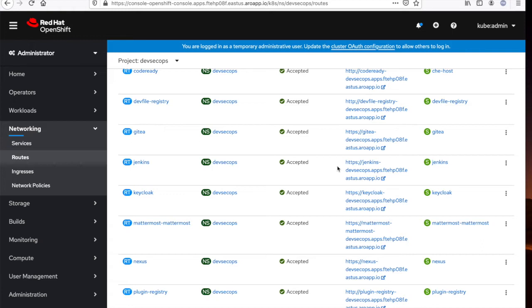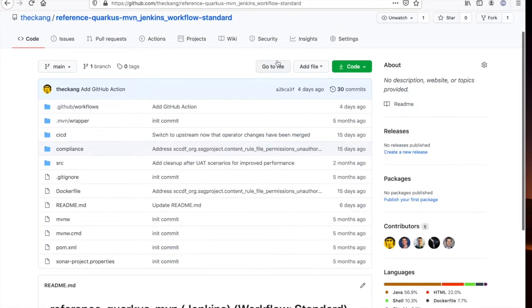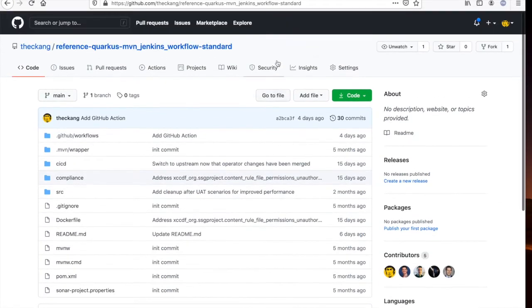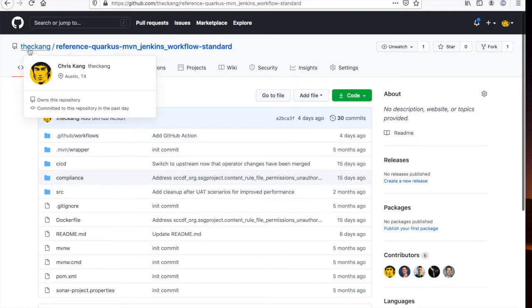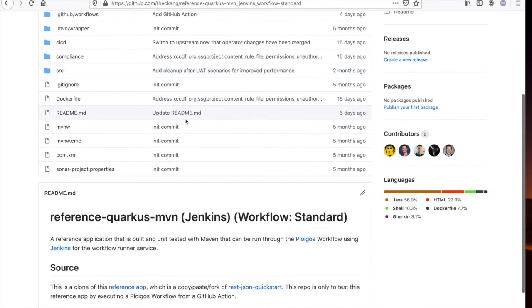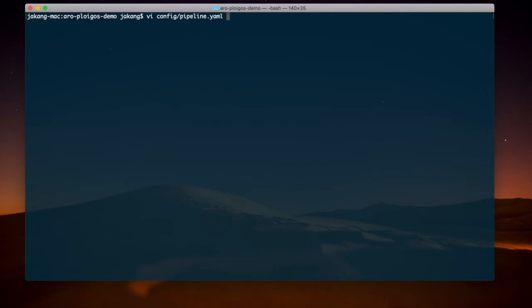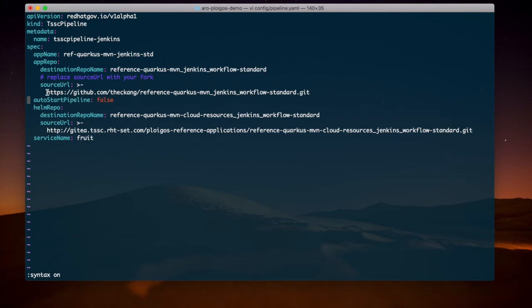Now, before we deploy our sample pipeline, we need to give our pipeline the location of our source code application. The source code that we'll use today is housed in my local GitHub repository. This is a reference application built on top of the Quarkus runtime. So navigate to the command line interface. I've gone ahead and constructed this pipeline in YAML format. And as you can see in this YAML, I have specified my GitHub repository as the source URL.